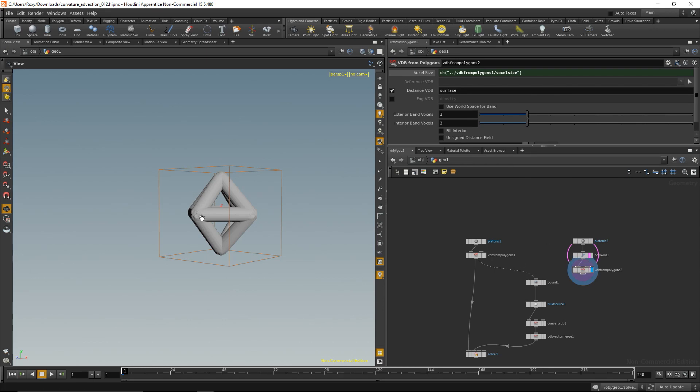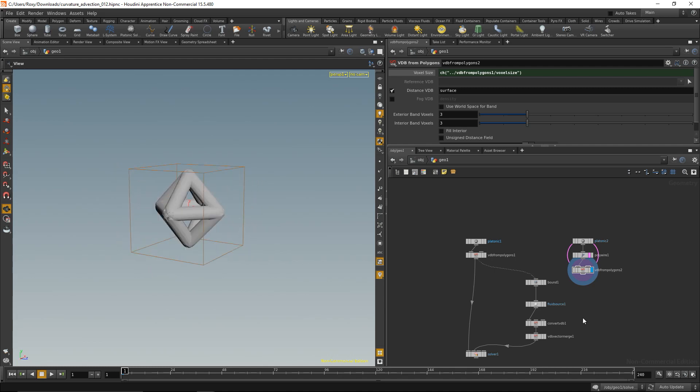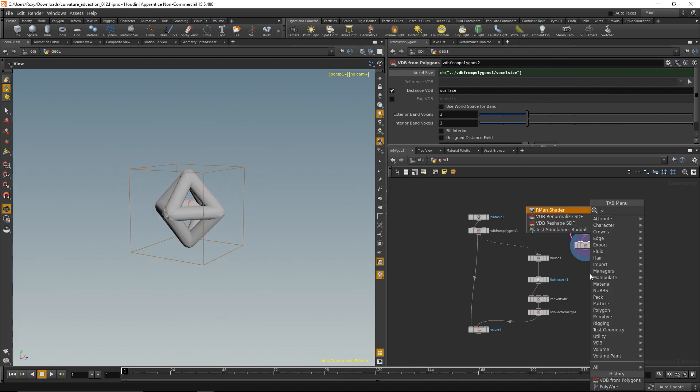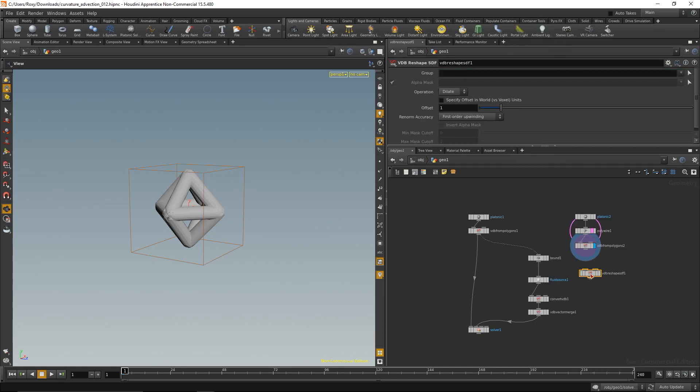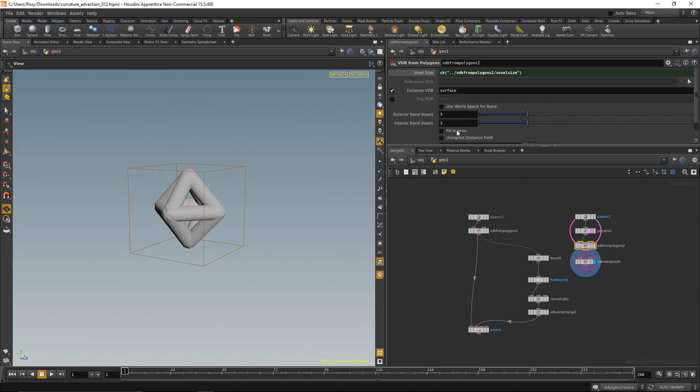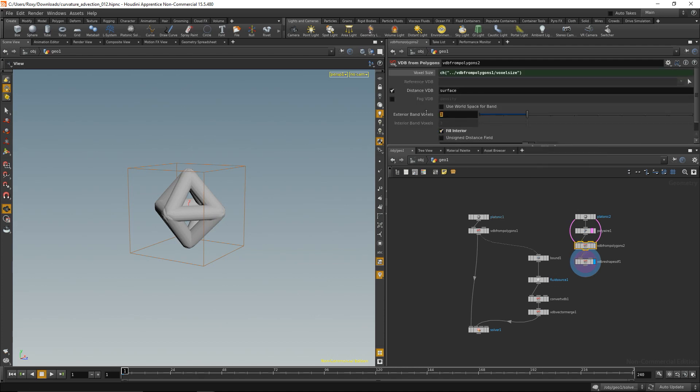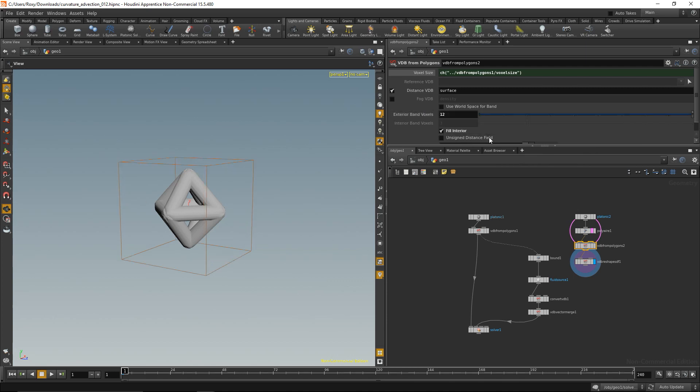Also just to make sure that this surface is really closed, I'm going to add a VDB Reshape SDF node to it, set it to dilate, and dilate one voxel something like that. One thing I'd like to make sure in the VDB from polygons node is that the interior is filled and that I have some a bit more exterior band voxels, so that the outside of the surface actually gets a bit more voxels with the content.